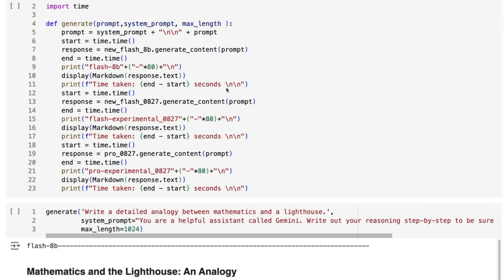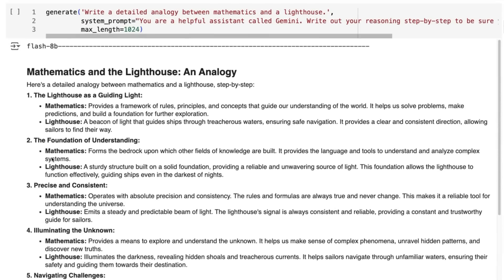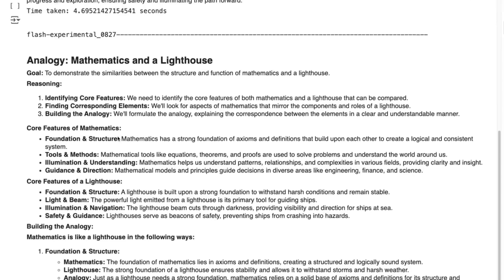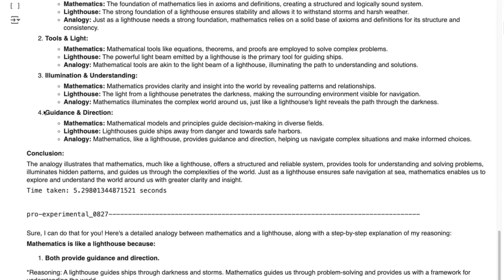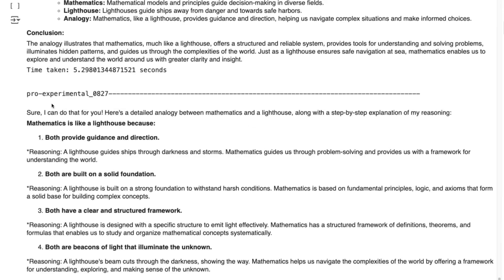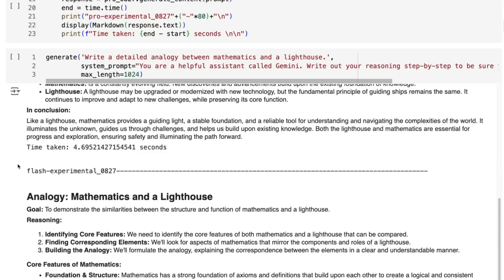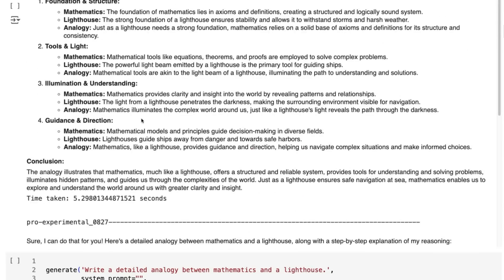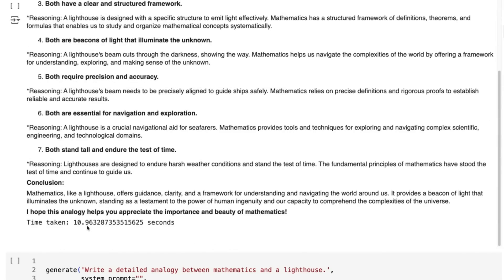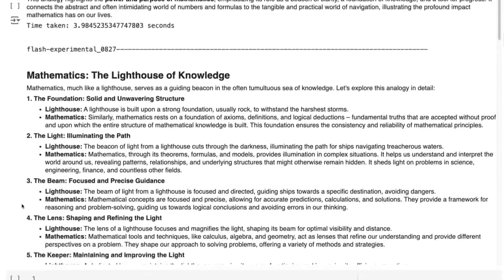I've put together a simple generate function to look at the Flash 8B, the Flash Experimental, and the Pro Experimental — both experimentals being the latest ones. Generally the 8B and the normal Flash will be quite similar, but the results from the Pro will be quite different. In this particular test, the 8B is 4.7 seconds, the Flash Experimental is 5.3 seconds, and the Pro is just under 11 seconds — something you see quite consistently going through this.